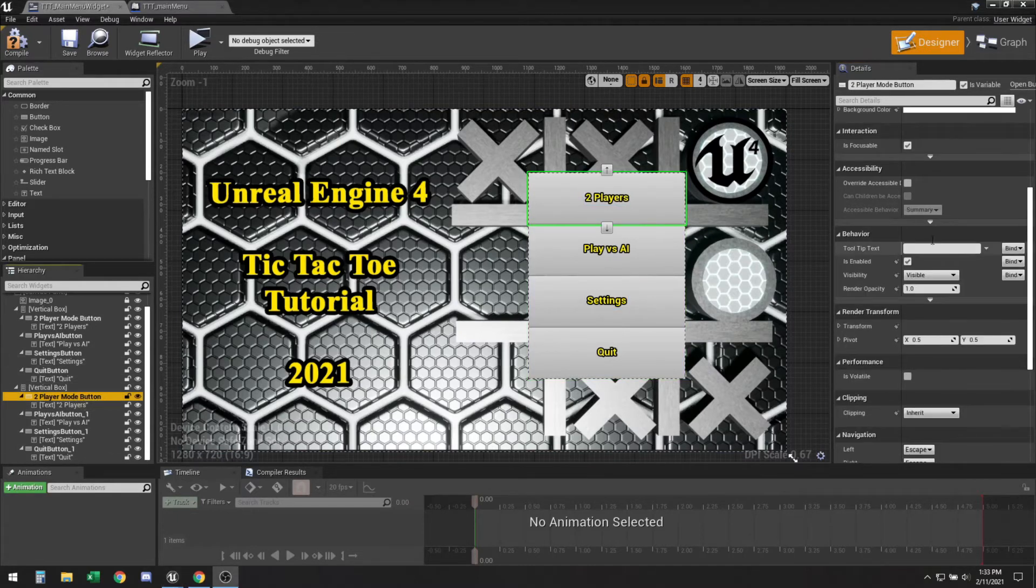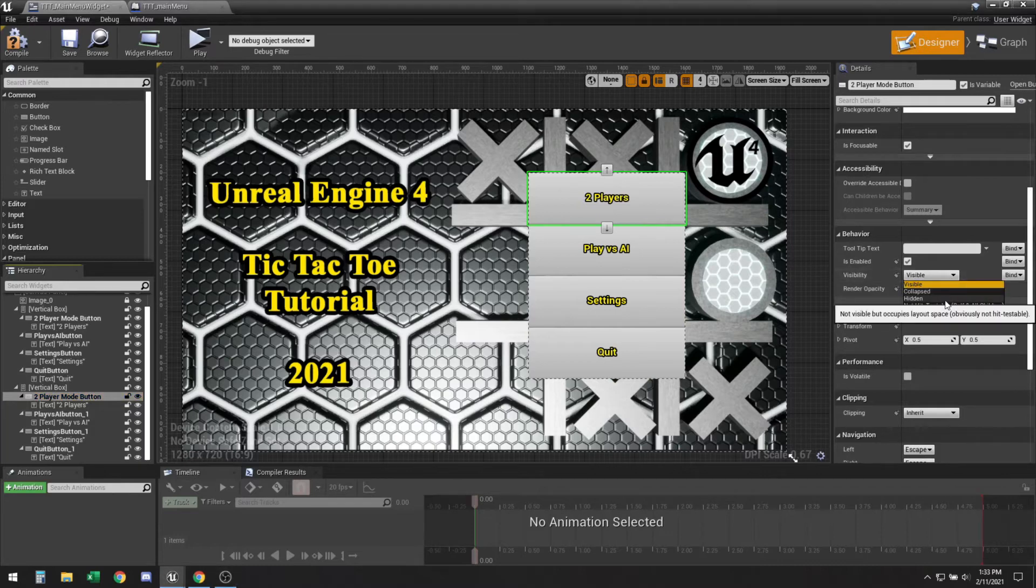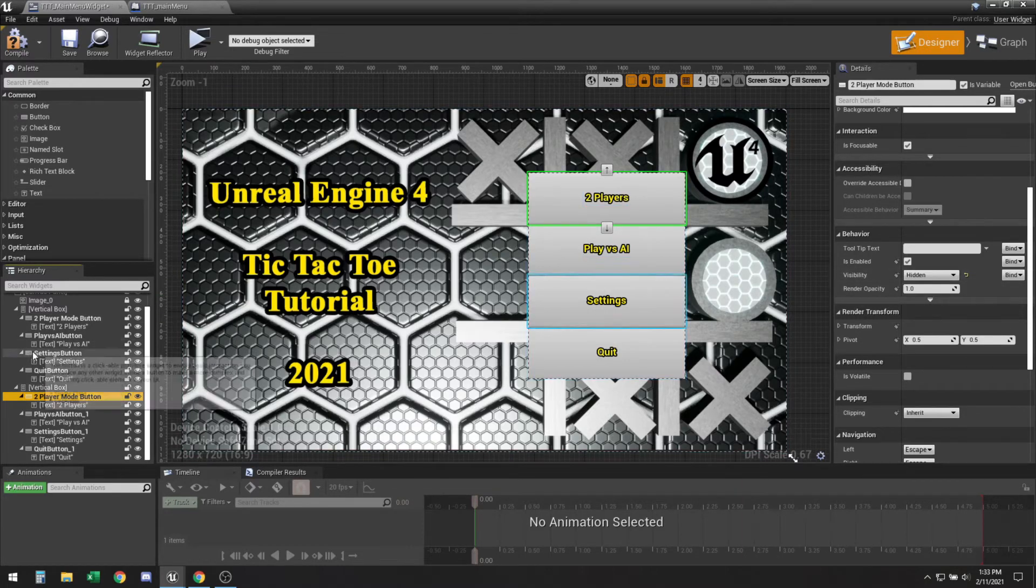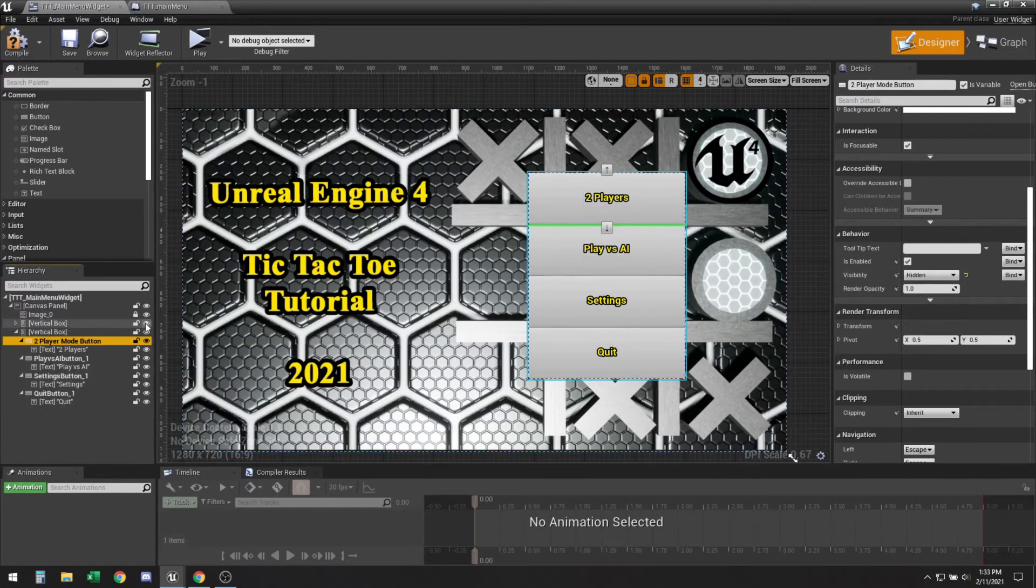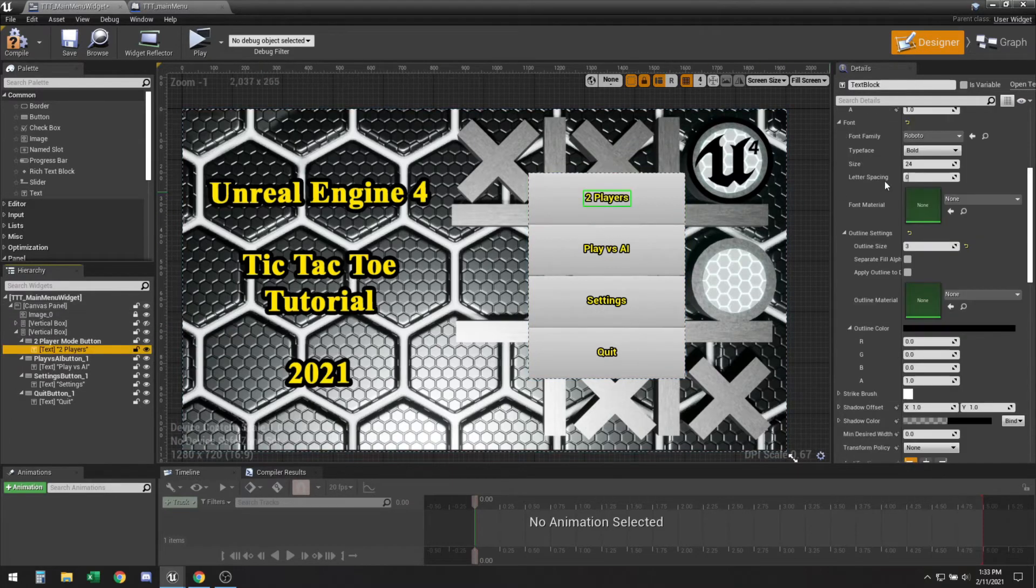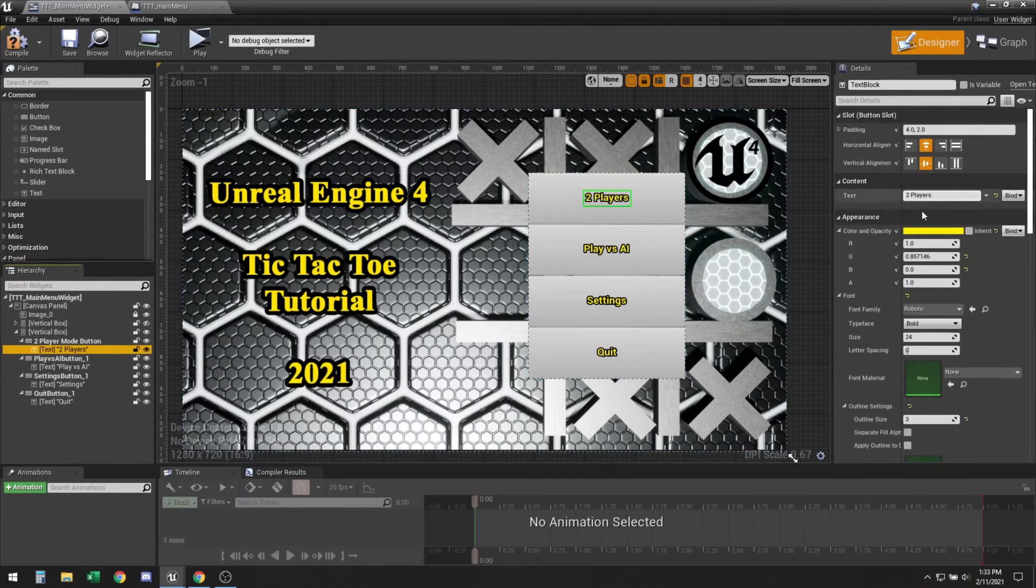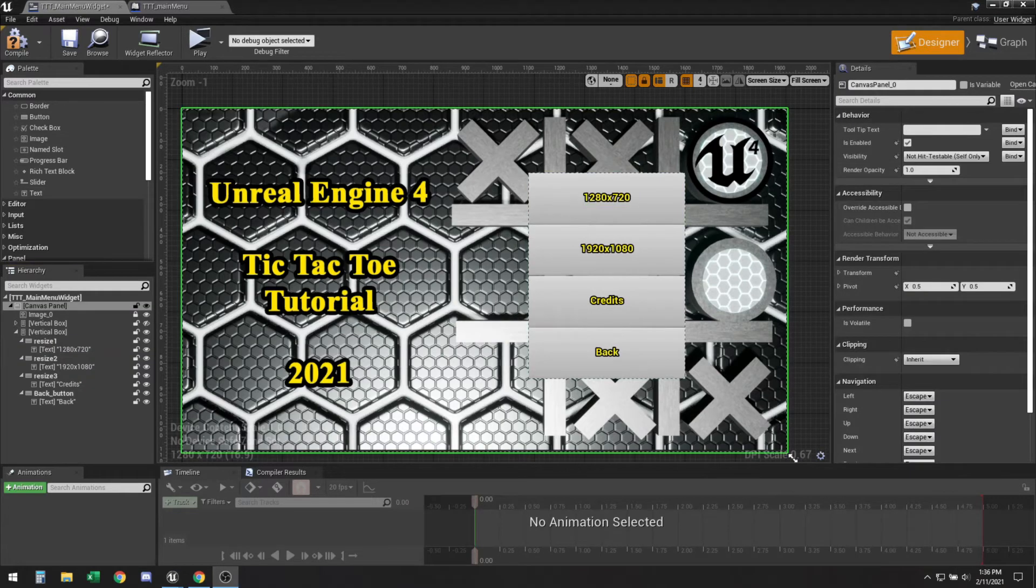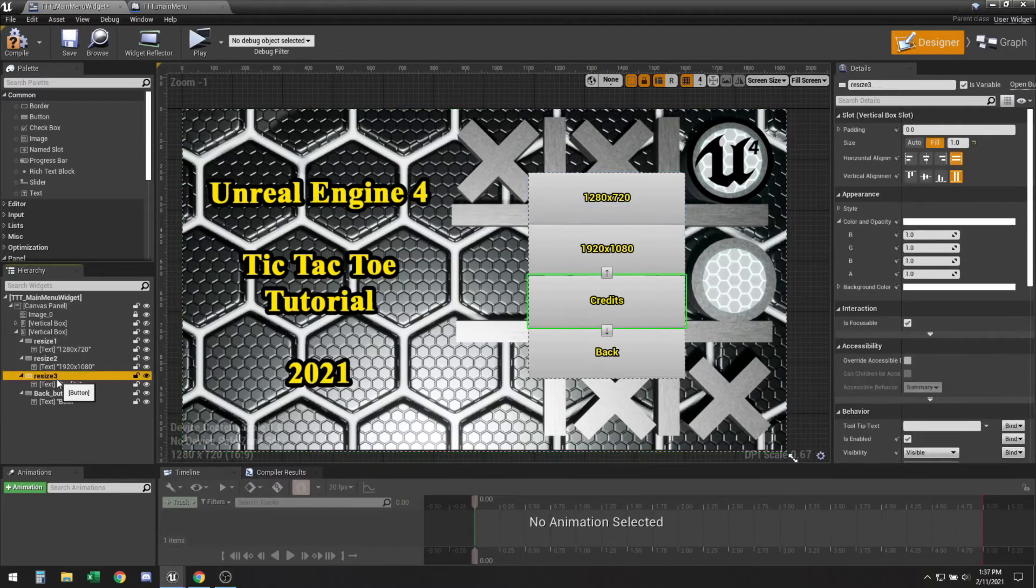That the visibility is set to hidden so that way it's not visible in game as soon as we open the button. Let me go ahead and change all the text for the thing too. So give me a second. Okay so I've gone ahead and changed all the names and also named these.